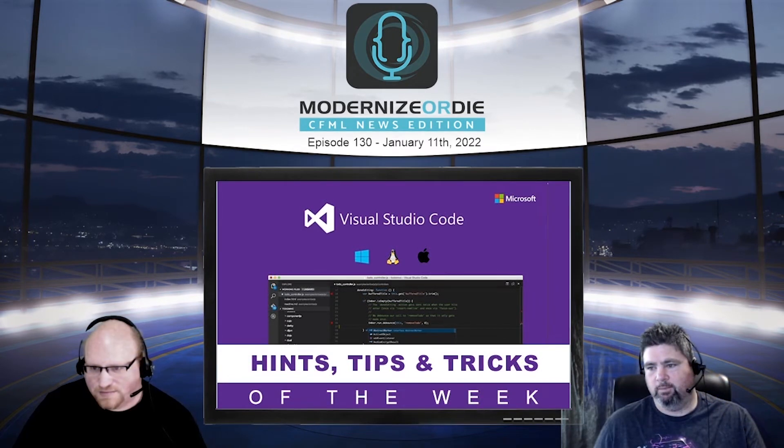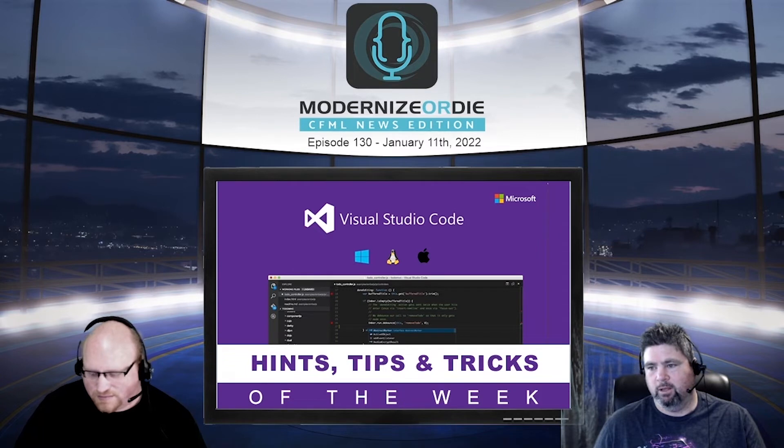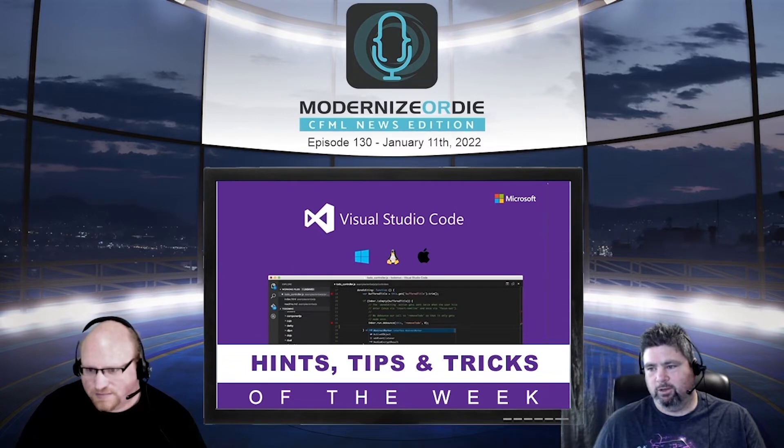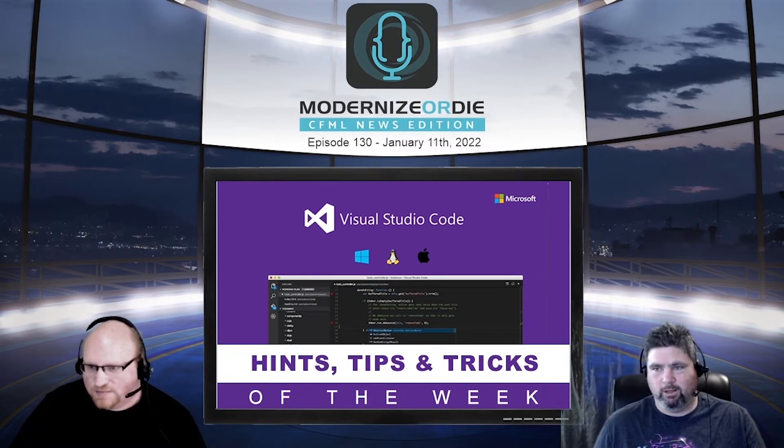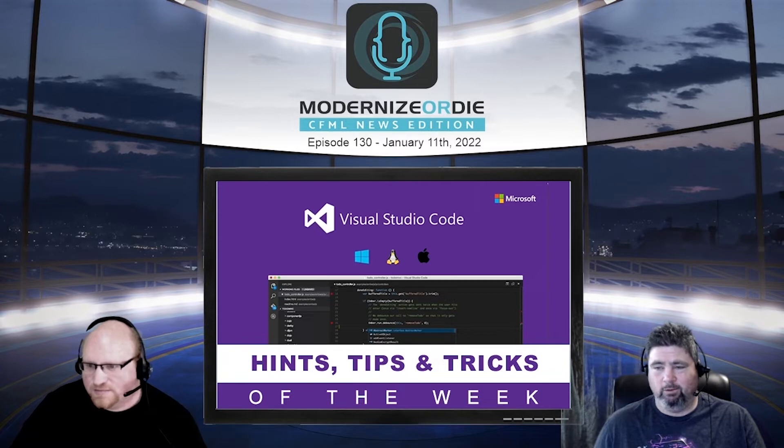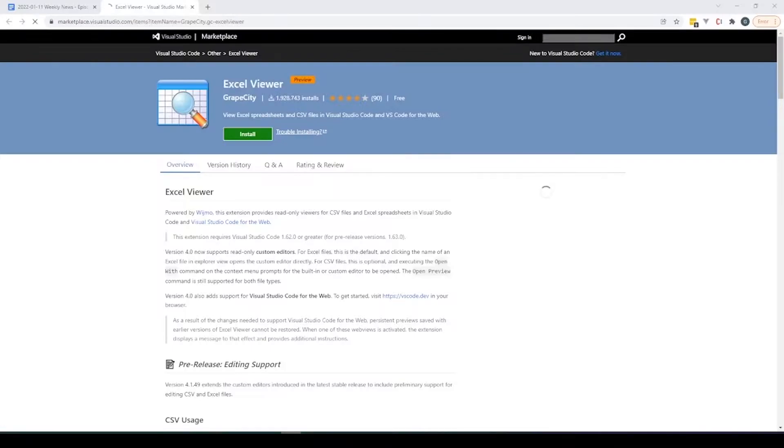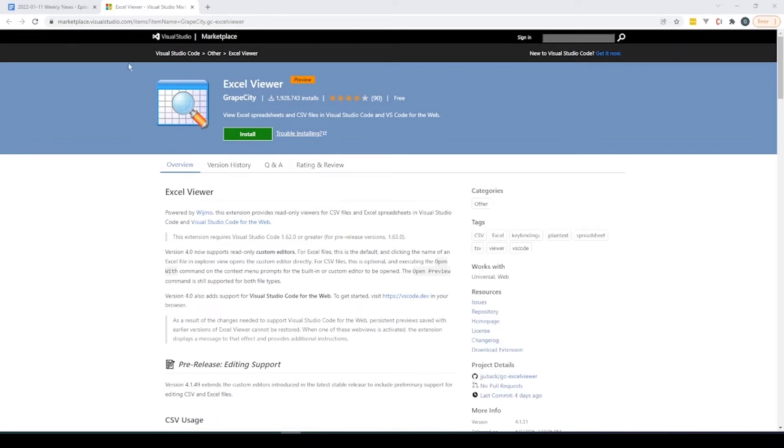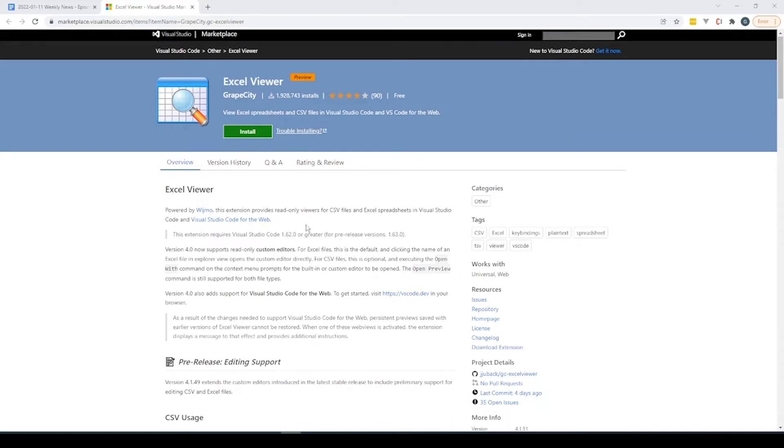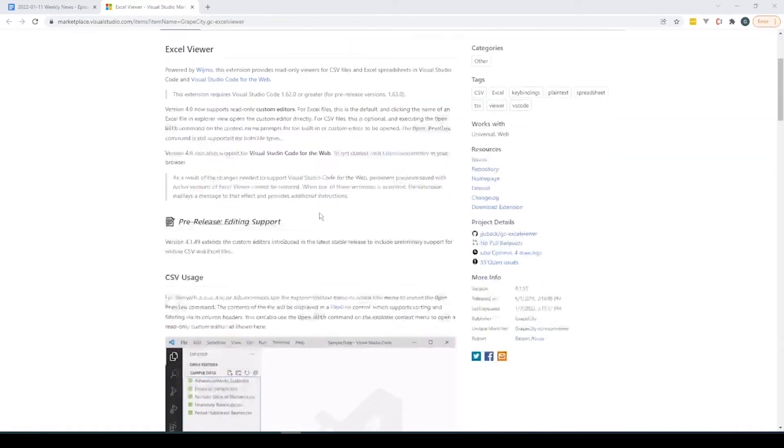VS Code hint, tip, and trick of the week. This one is something which I don't know if you'd use it or not, but I think I'd use it quite a lot - the Excel viewer. So inside of VS Code you can now look at your CSV files or whatever and Excel spreadsheets basically in Visual Studio Code.